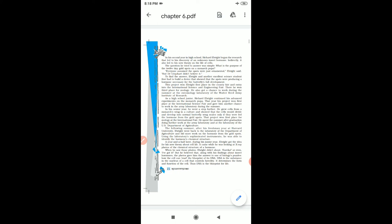Eureka means success, or even, I have got it. But he believed that along with his findings about insect hormones, the photos gave him the answer to one of biology's puzzles.